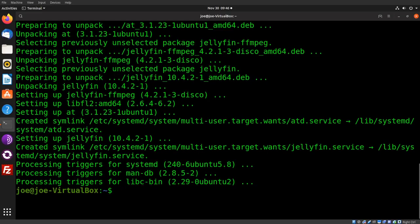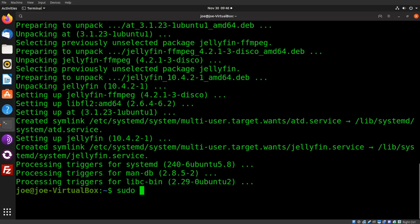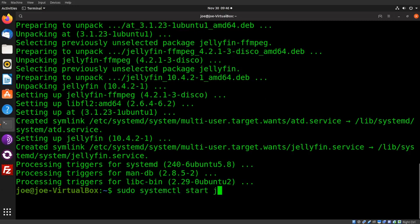Okay, to connect your Jellyfin server to a Roku device, open up the terminal on your Ubuntu, type sudo systemctl start jellyfin dot service.